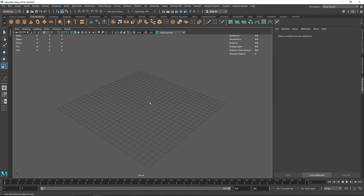Welcome back guys! Today we are going to be creating subtle abstract art inside of Maya and Arnold. We are going to be using a little bit of MASH and some Arnold, so let's get started.